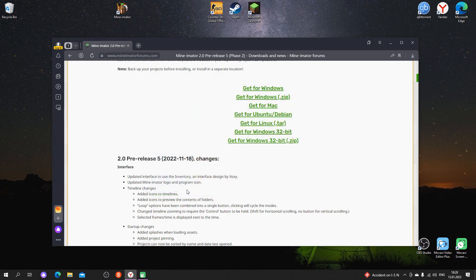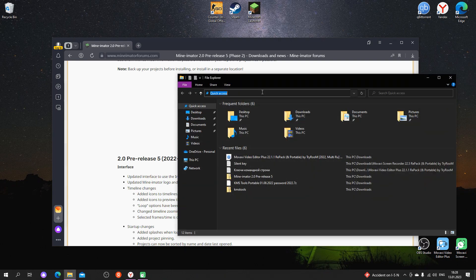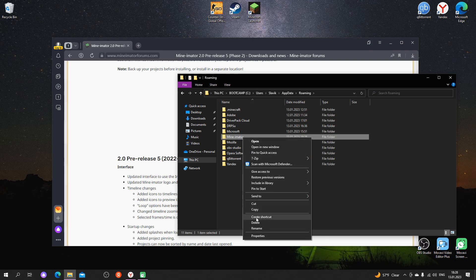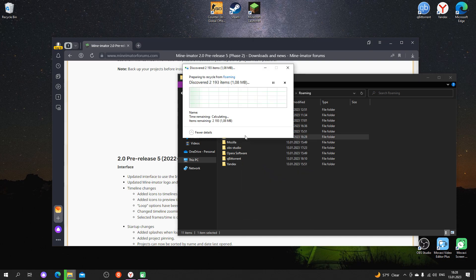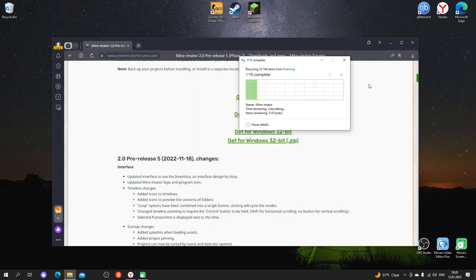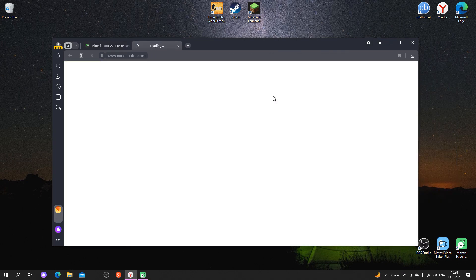To solve the problem, first of all, delete all the program files. After deleting, go to the download page again.